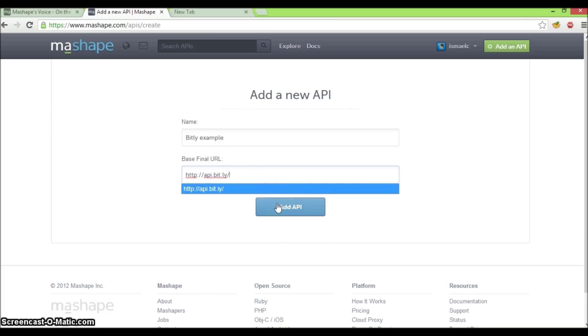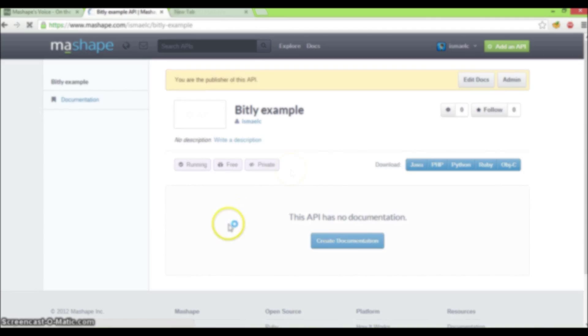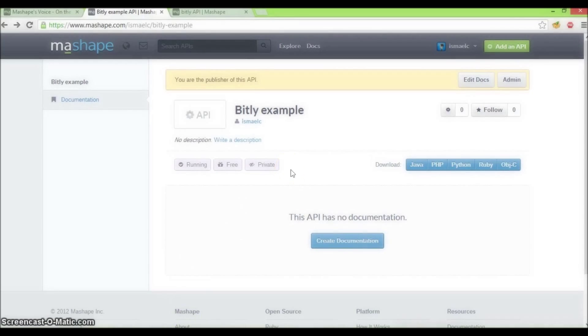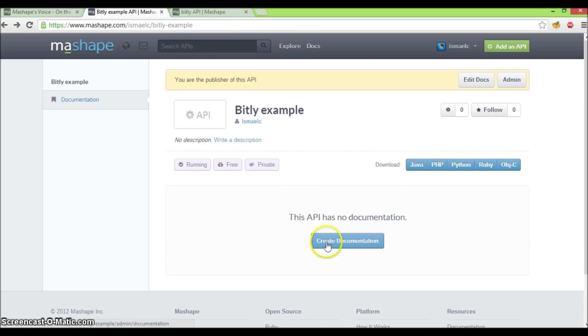Once you fill in the information, click on add API. This is the API profile page for the bit.ly API which is added. As you can see, it's currently empty. Let's start to describe our API by clicking on create documentation.